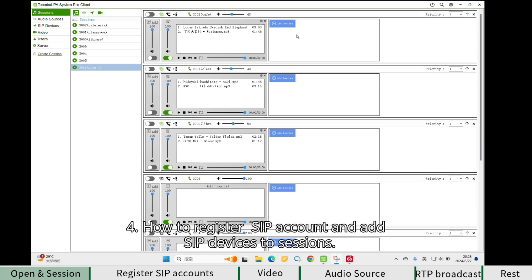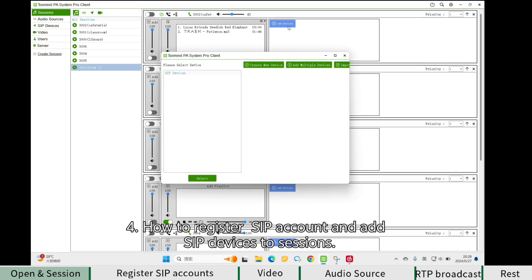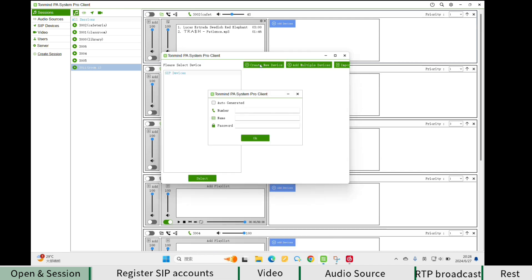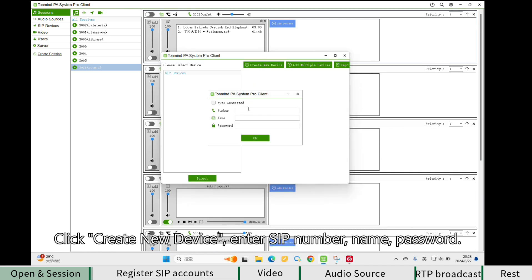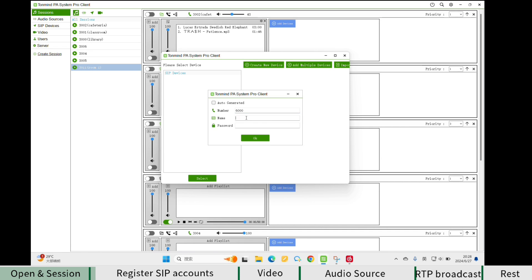How to register a SIP account and add SIP devices to sessions. Click Create New Device, then enter the SIP number, name, and password.